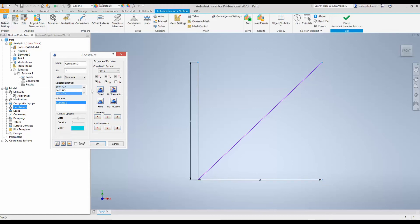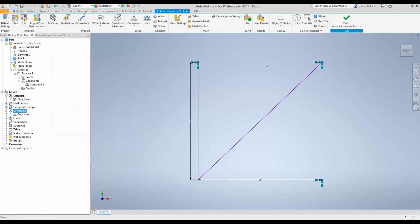So, by that, we have our boundary condition hinge in these three points. Click OK. Our boundary conditions are now applied.